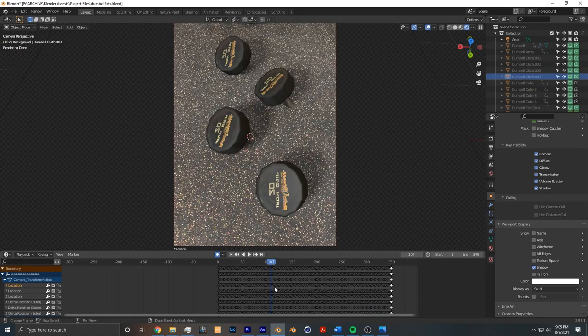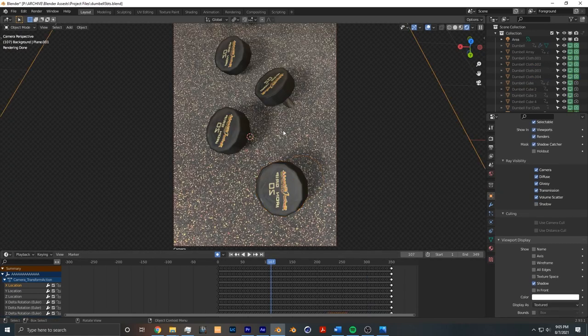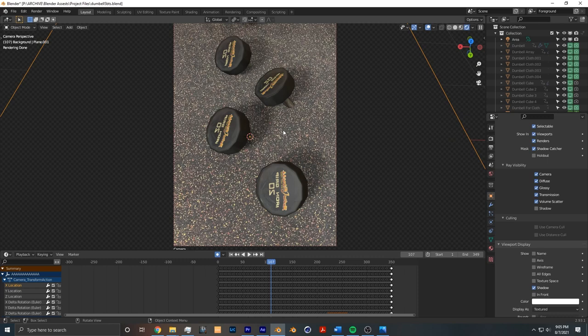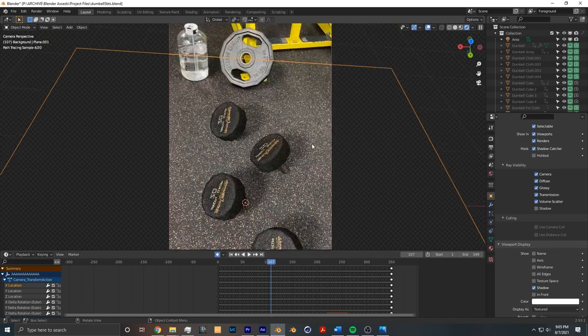Once I was happy with my animation, I rendered a regular pass without the shadows as well as a shadow pass and that allowed me to have better control over the shadows, just matching the shadows with the original shot.